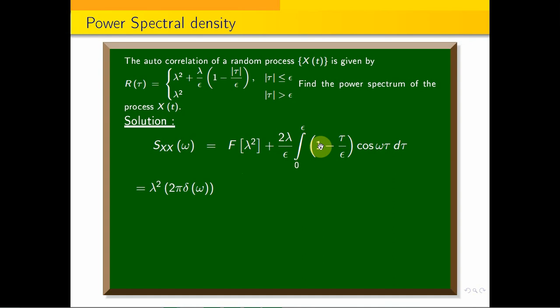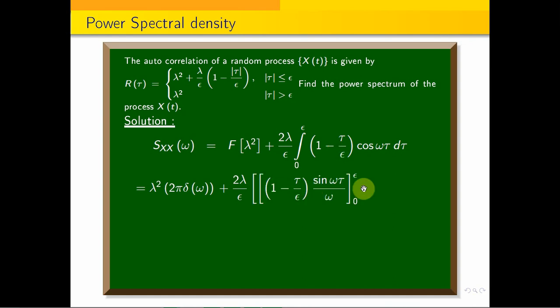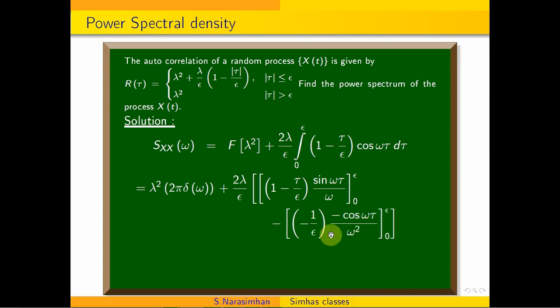Now we integrate using Bernoulli's method (integration by parts). Let U = (1 − τ/ε) and V₁ = cos(ωτ). Then V₁ integrates to sin(ωτ)/ω. Differentiating U gives U' = −1/ε, and the second term V₂ = −cos(ωτ)/ω². Applying the formula U·V₁ − integral of U'·V₂, with limits 0 to ε, we get: [sin(ωτ)/ω · (1 − τ/ε)] from 0 to ε, minus (−1/ε) · [−cos(ωτ)/ω²] from 0 to ε.